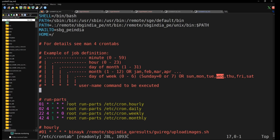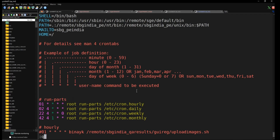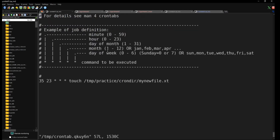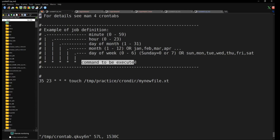For root, you also give the username of which user is running the command. If you don't have root access, you can do 'crontab -e' to edit, or 'crontab -l' to list what's in the cron file. When you edit as a regular user, you don't need to provide the username field — the last field is just the command to execute.